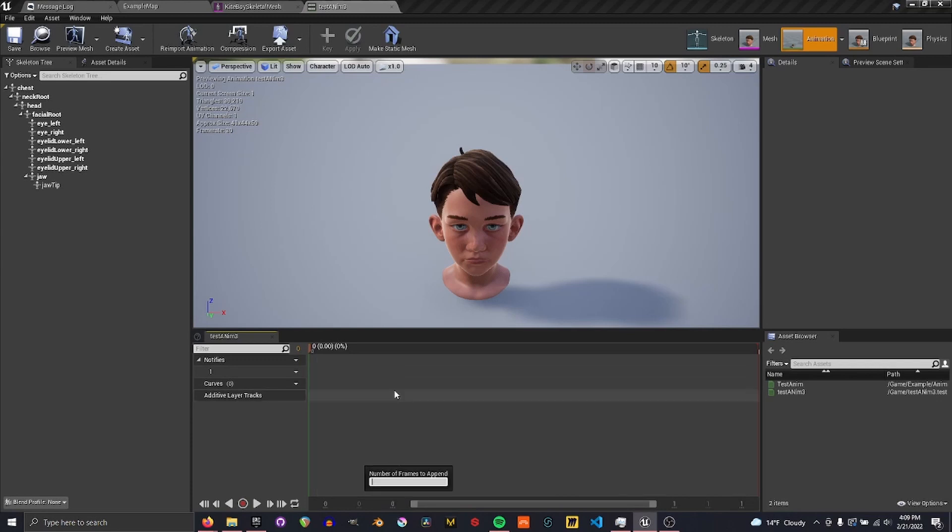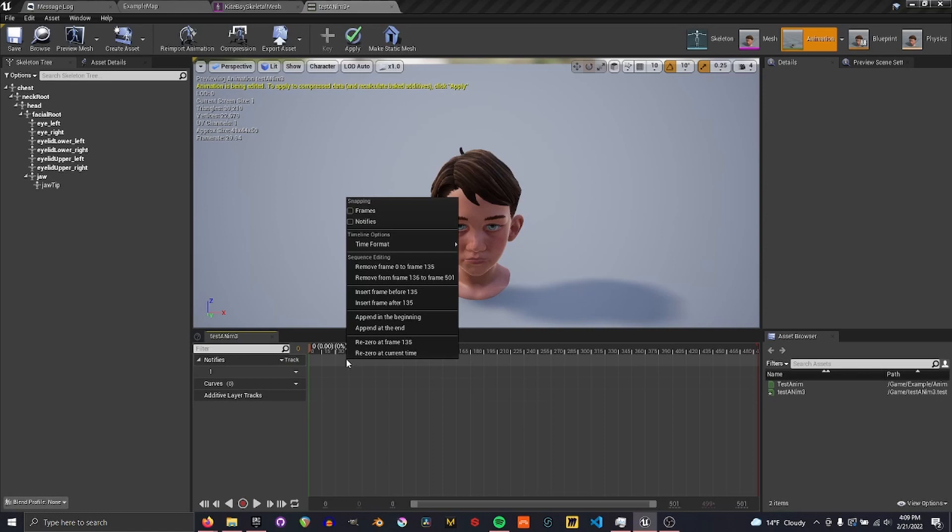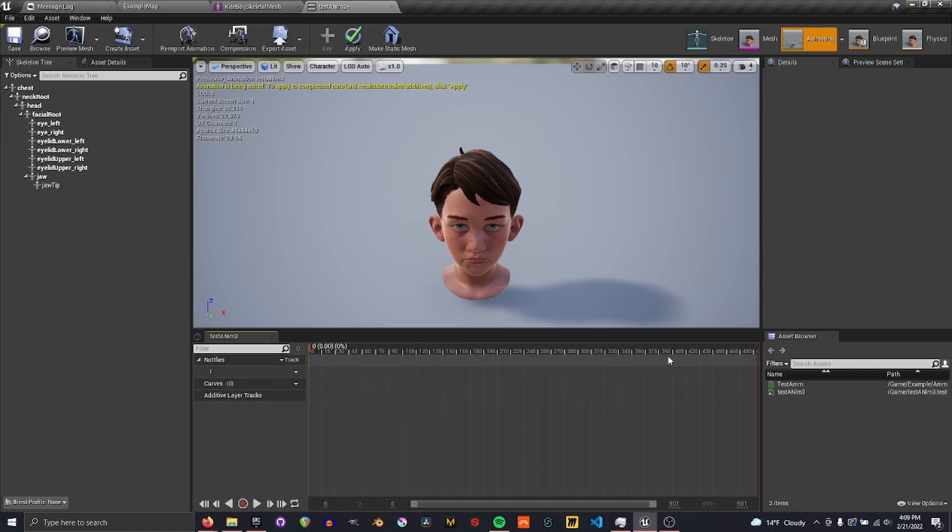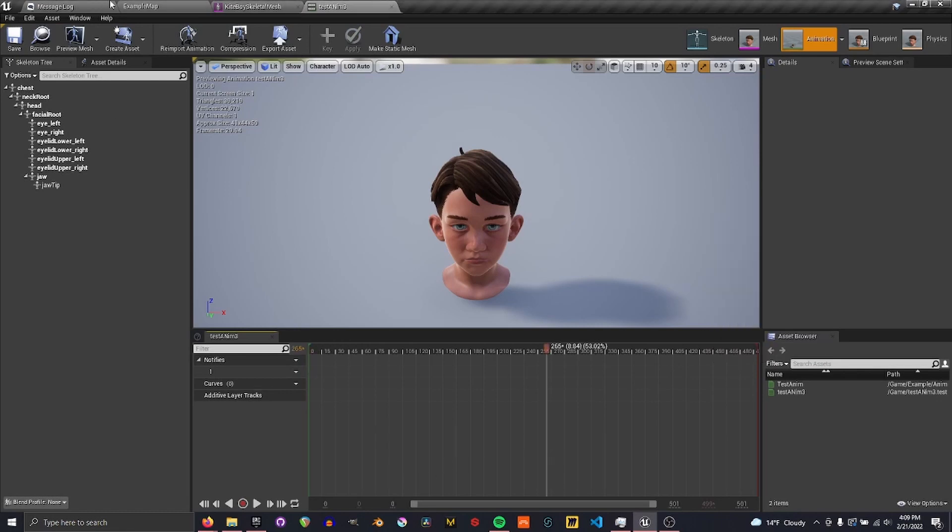So append at the end, make it a bit longer. However long you need. If it's too long, you can cut off at the end whatever you need to.